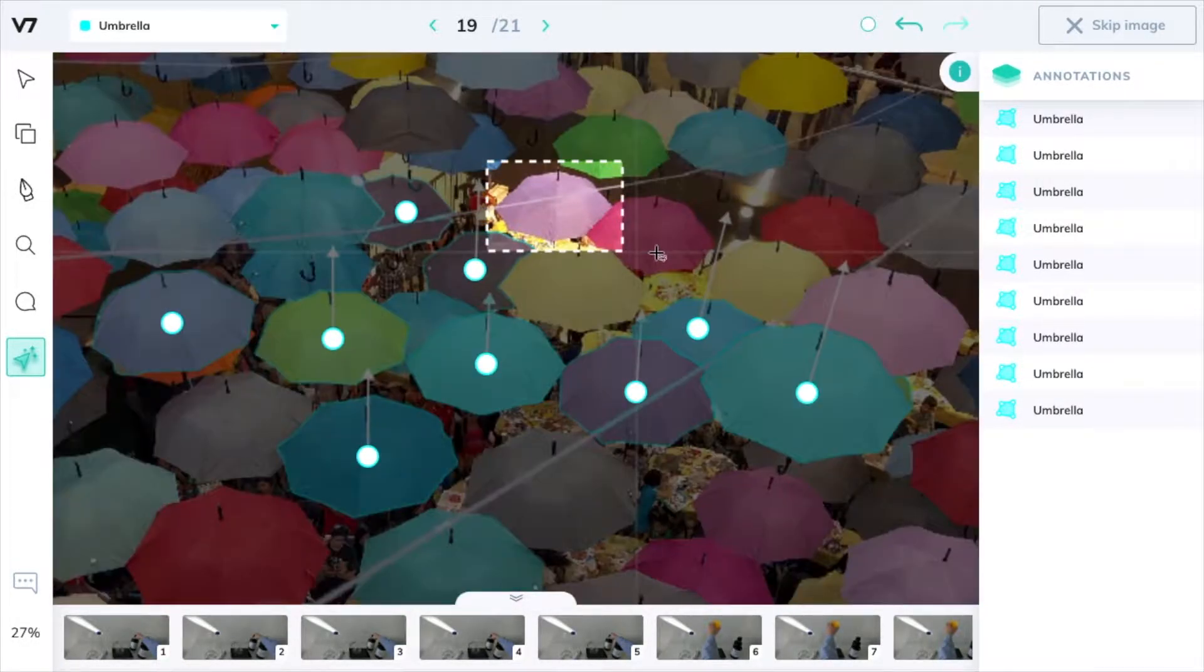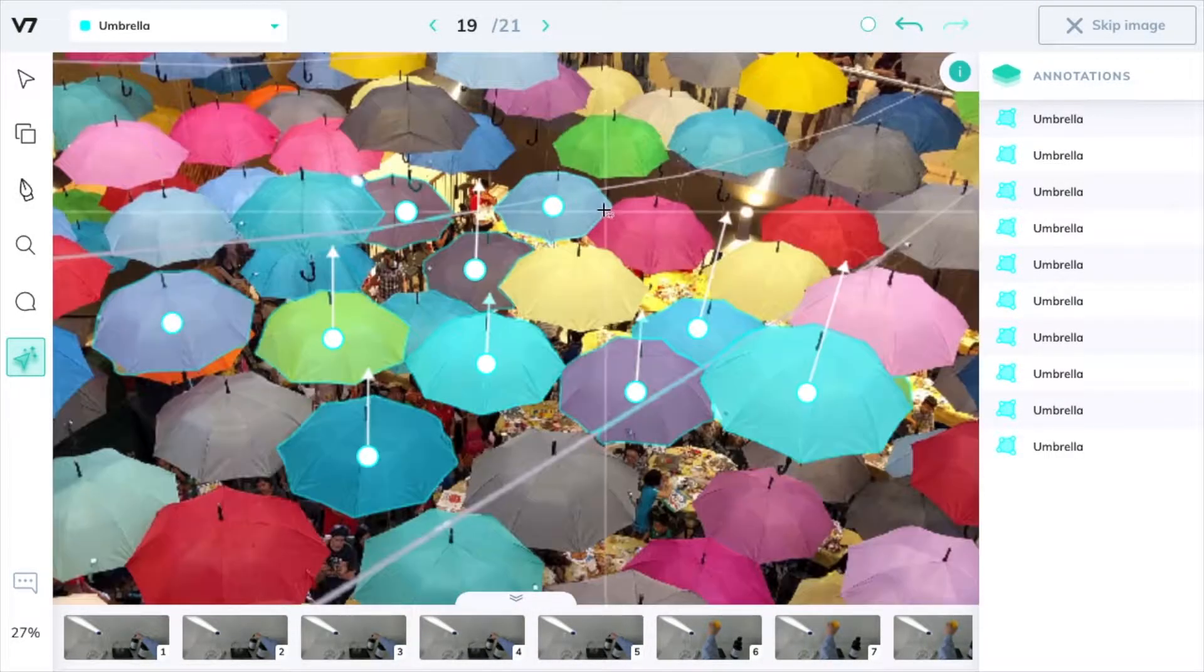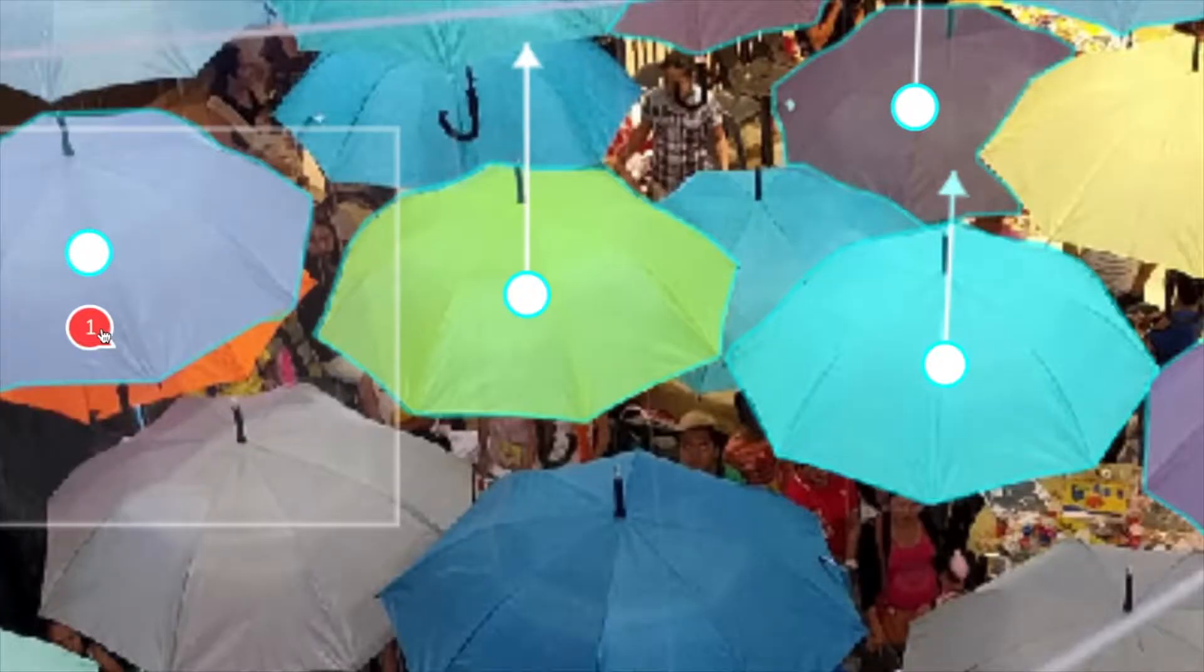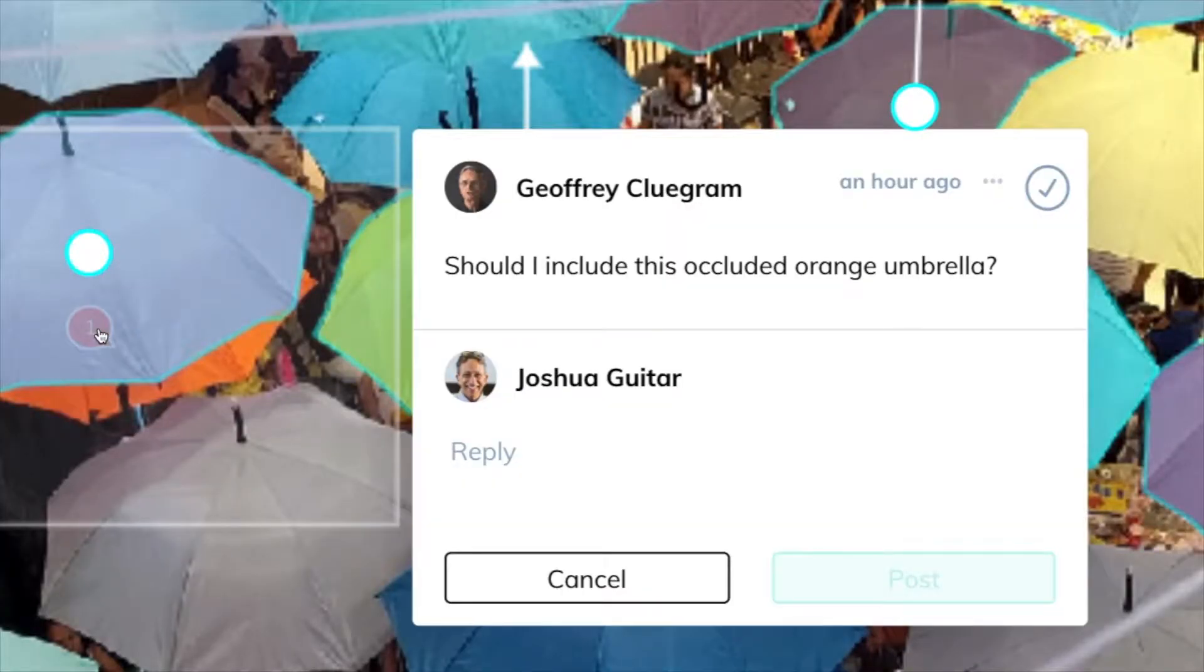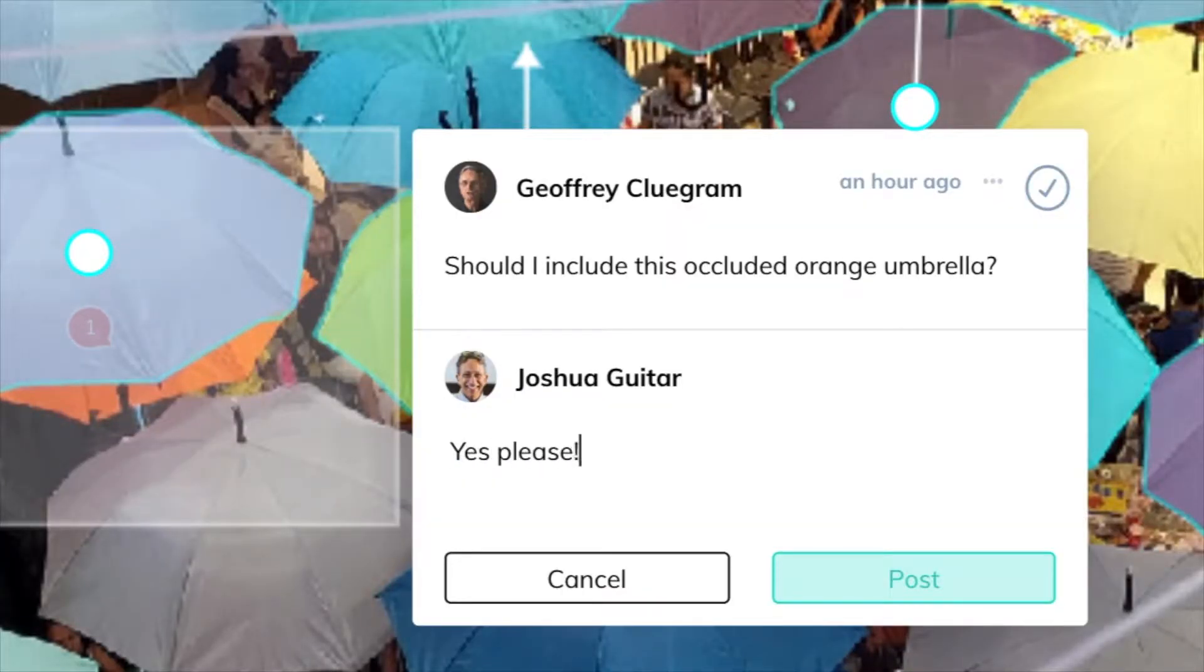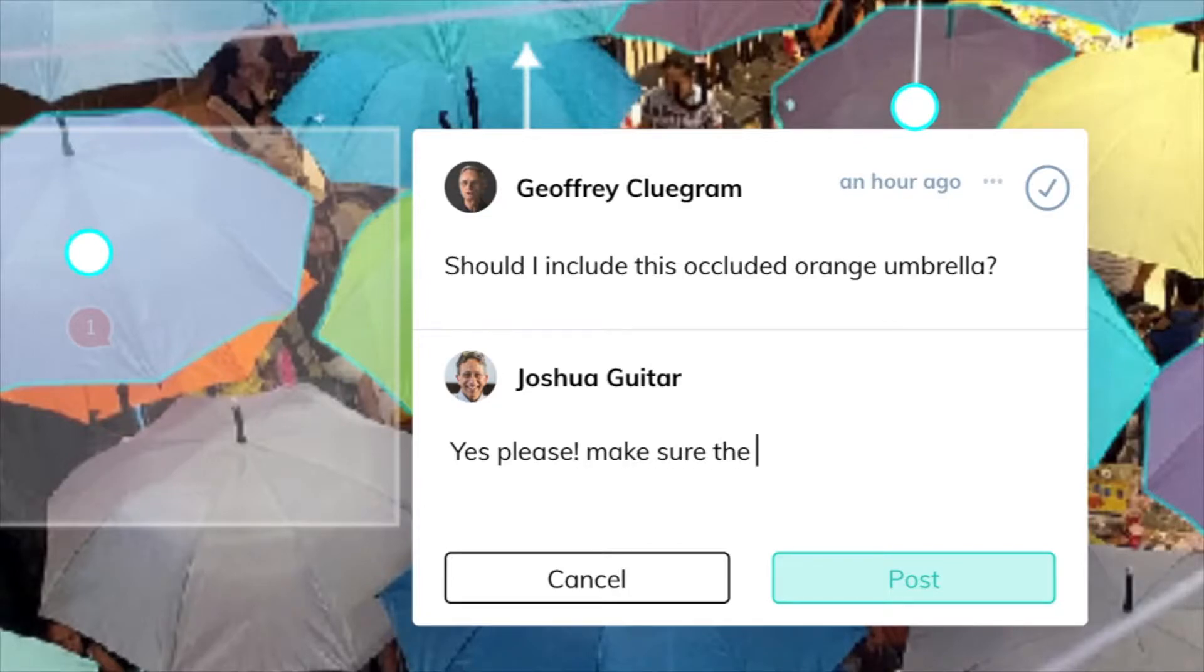Comments can be particularly useful if you need a set of images to receive the input of an expert such as a doctor for radiological images or a similar scientific field.